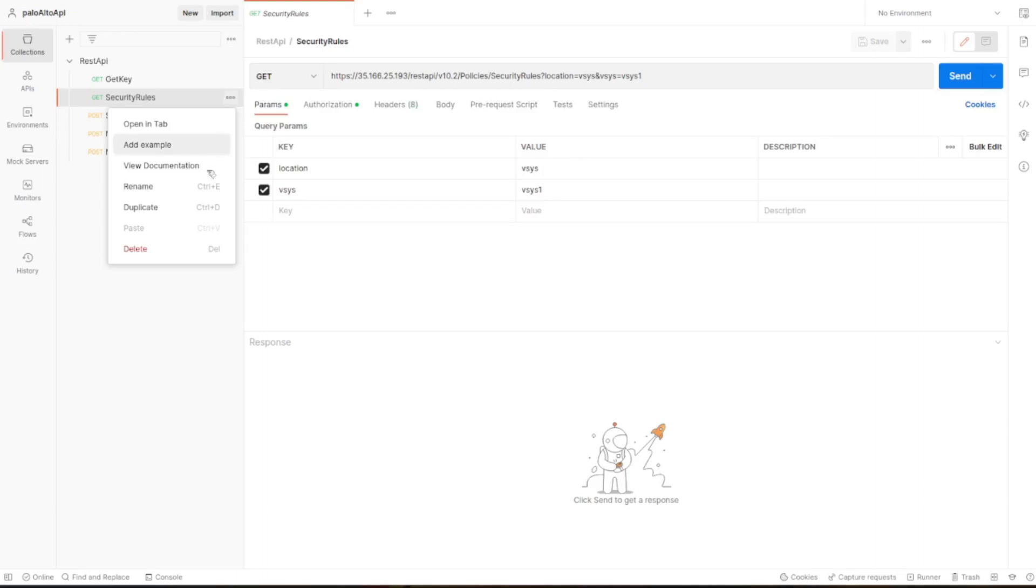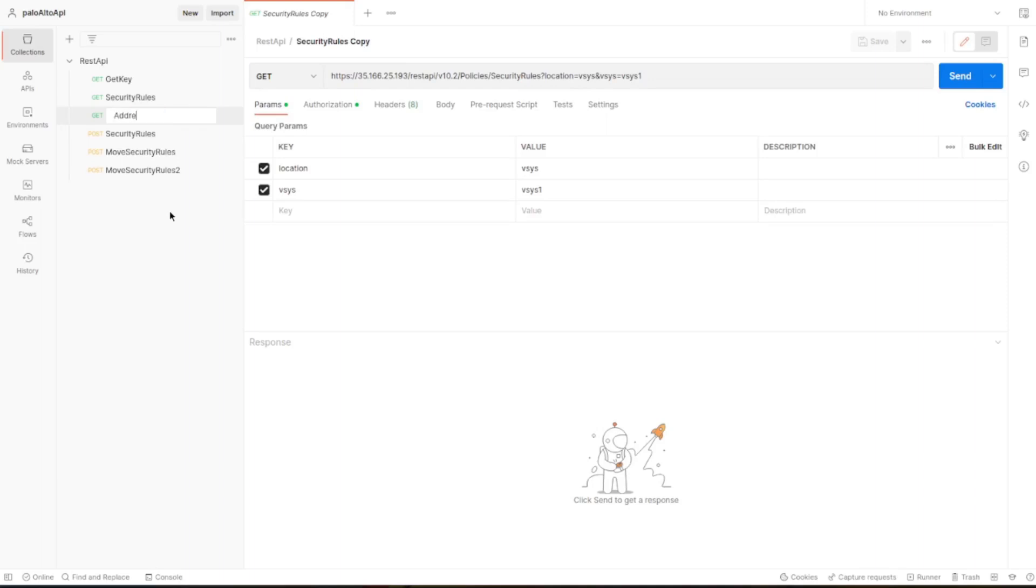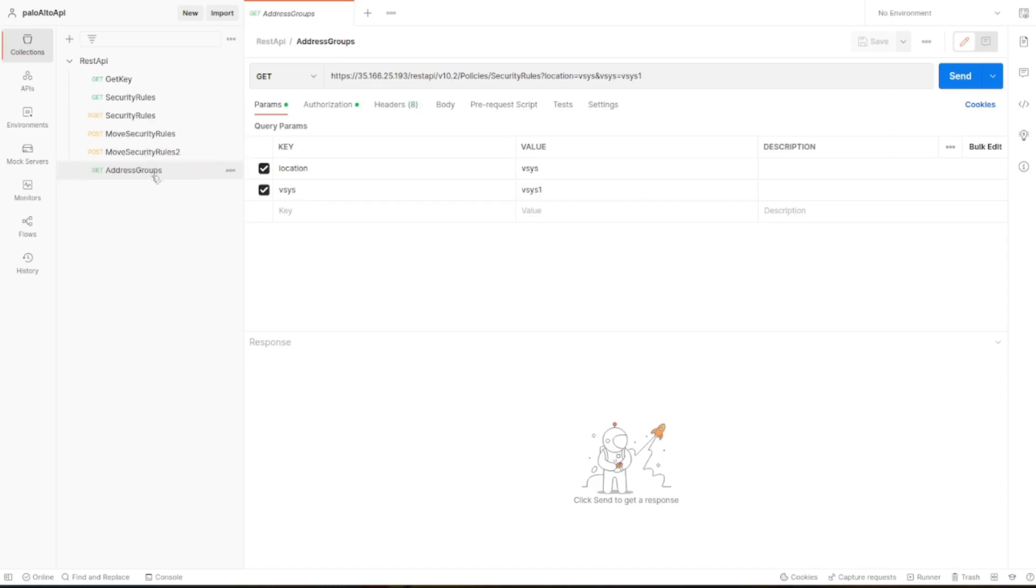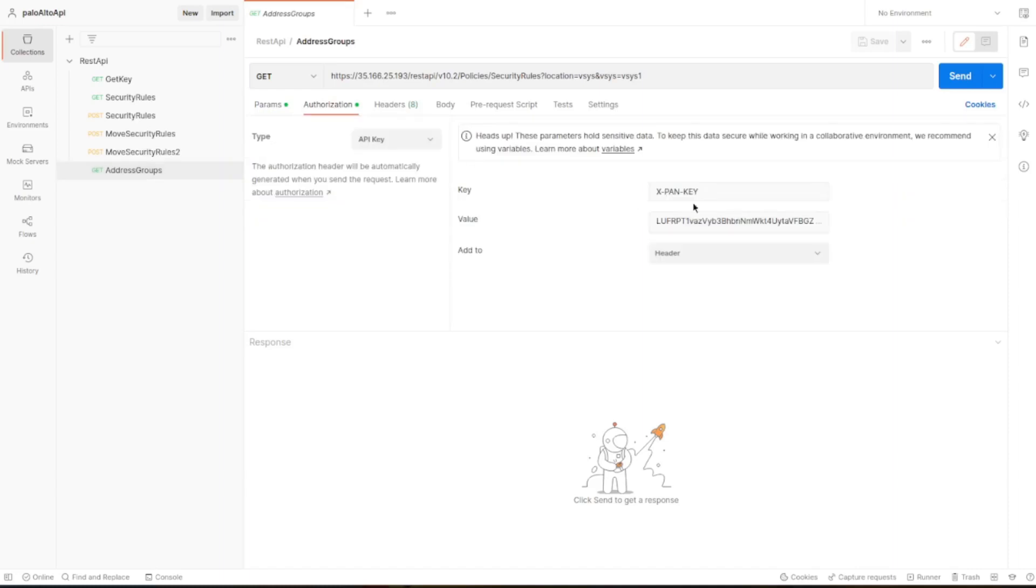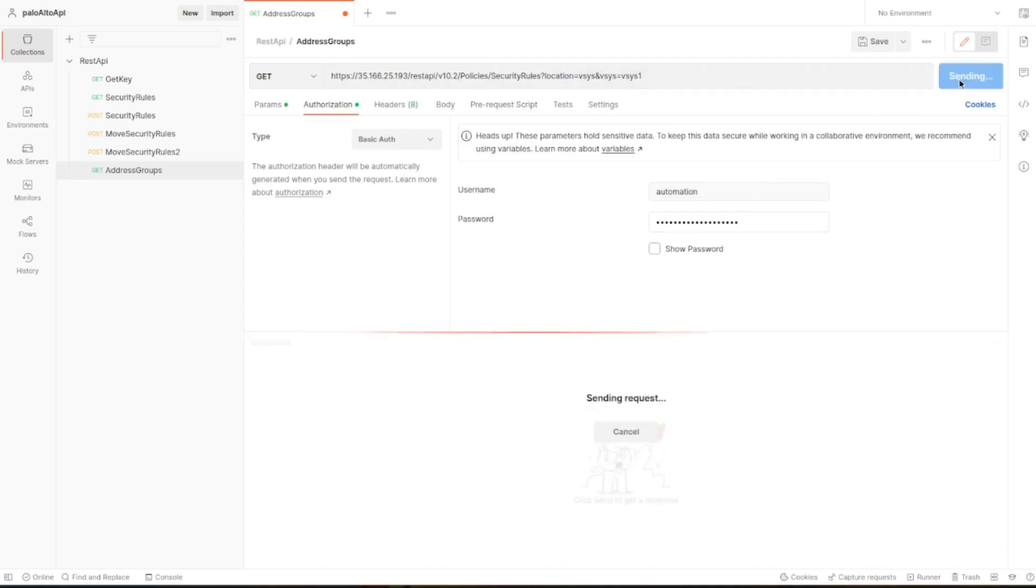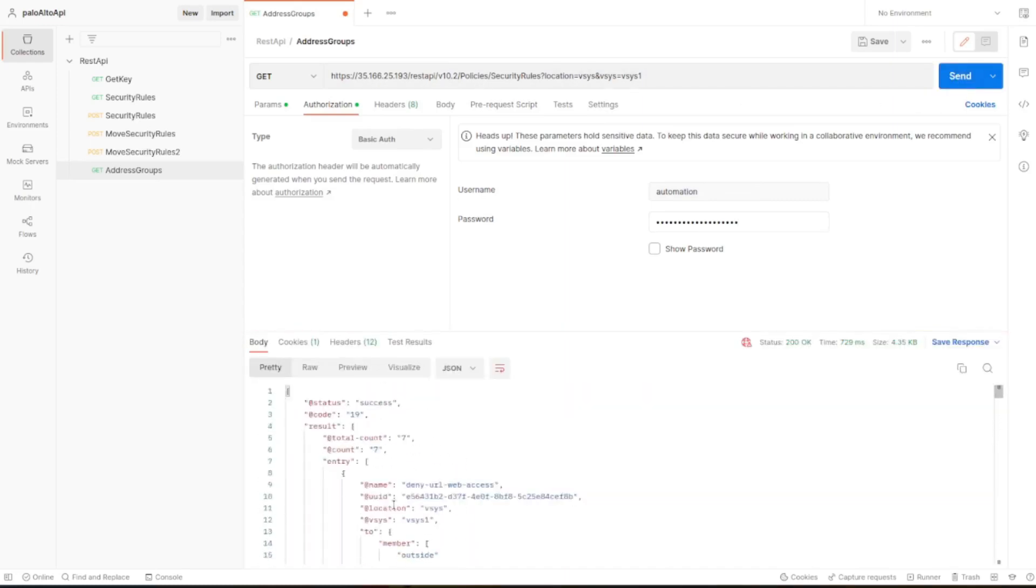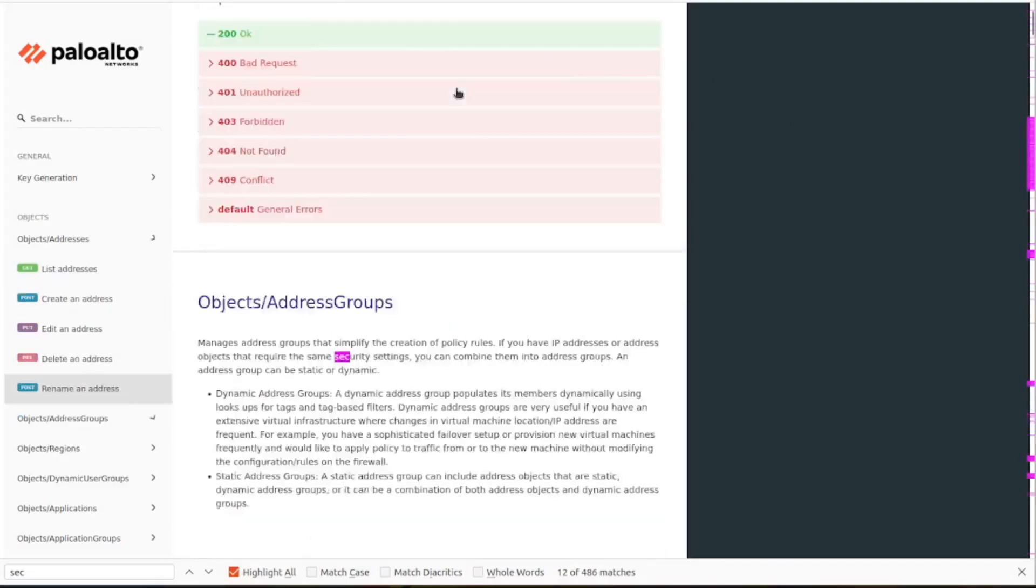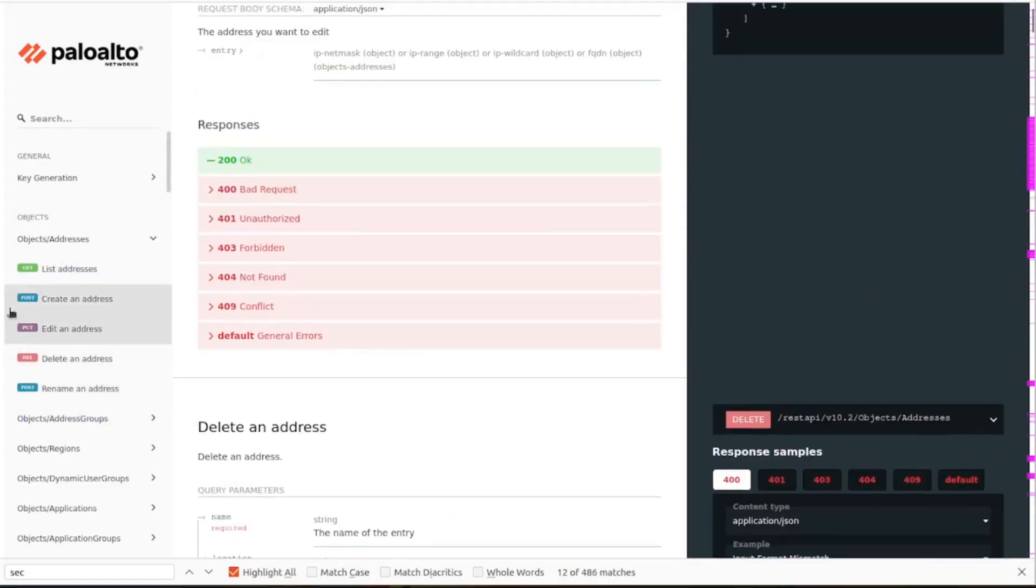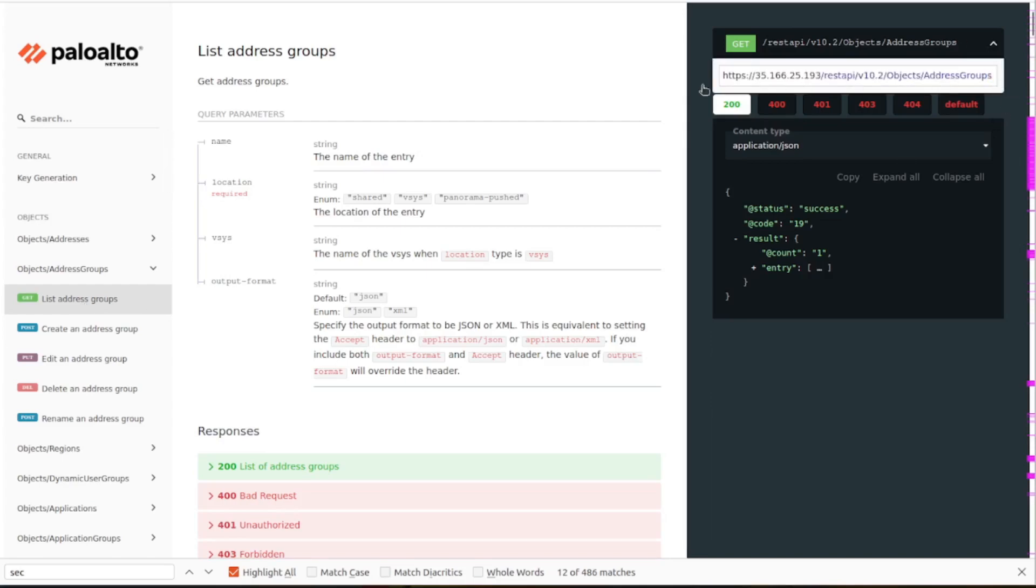Same as we get the security policy, let's duplicate that and rename it. Let's change the authentication. Let's see here, in place of API using basic authentication. Let's run it just to check that it is working. Perfect, it's working, we've got the security policies but that's not what we want. Let's list the address group first.